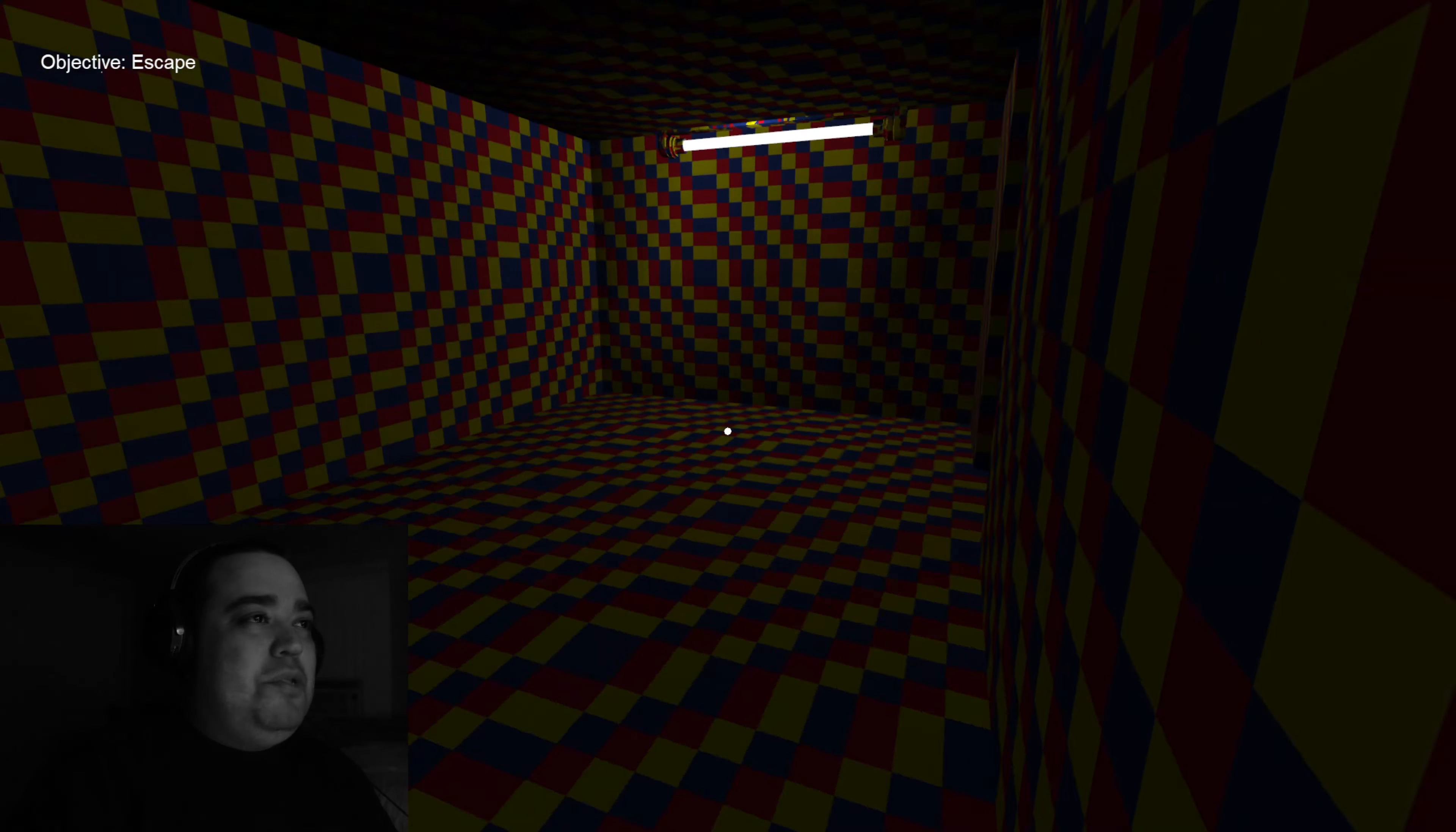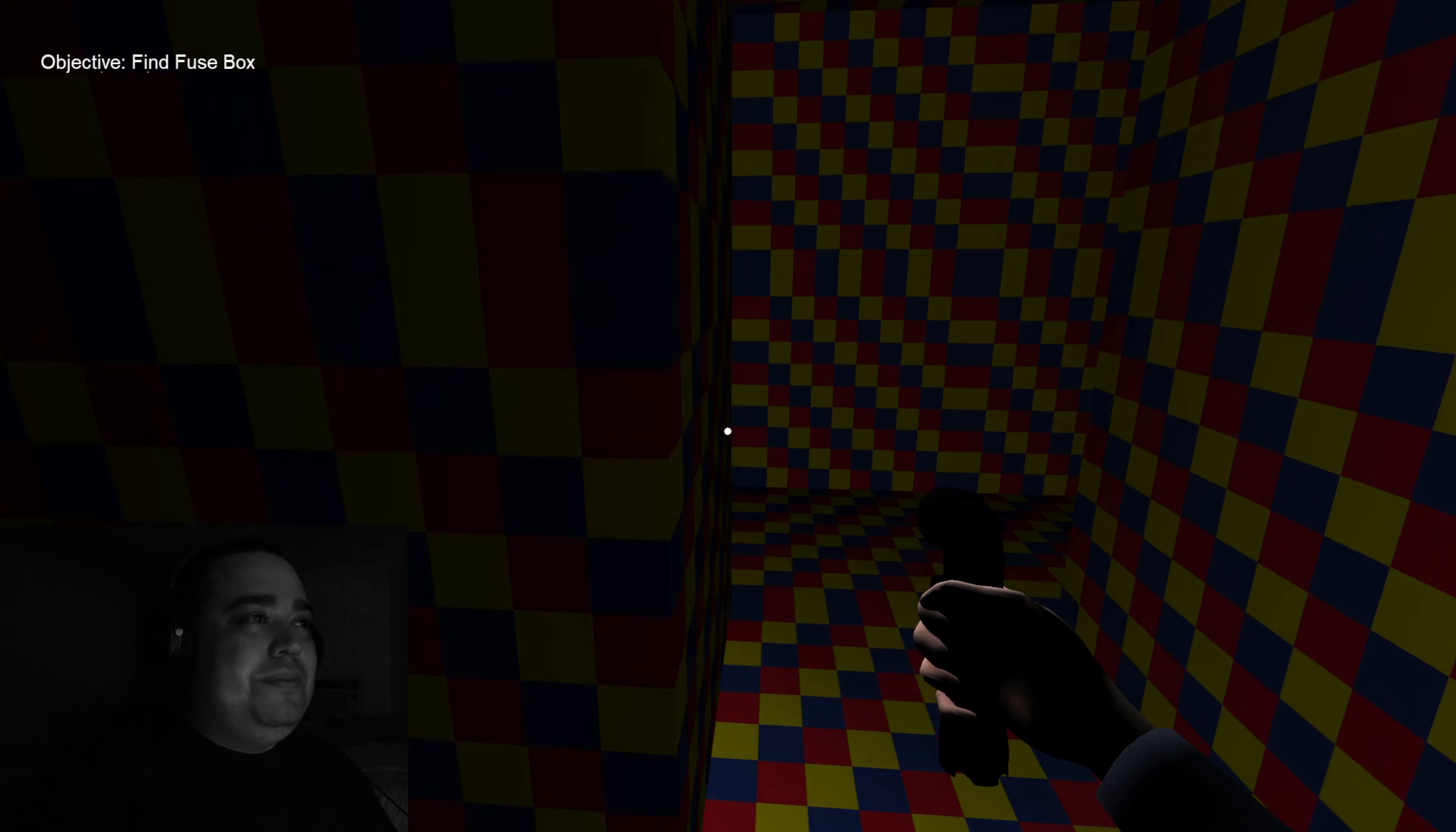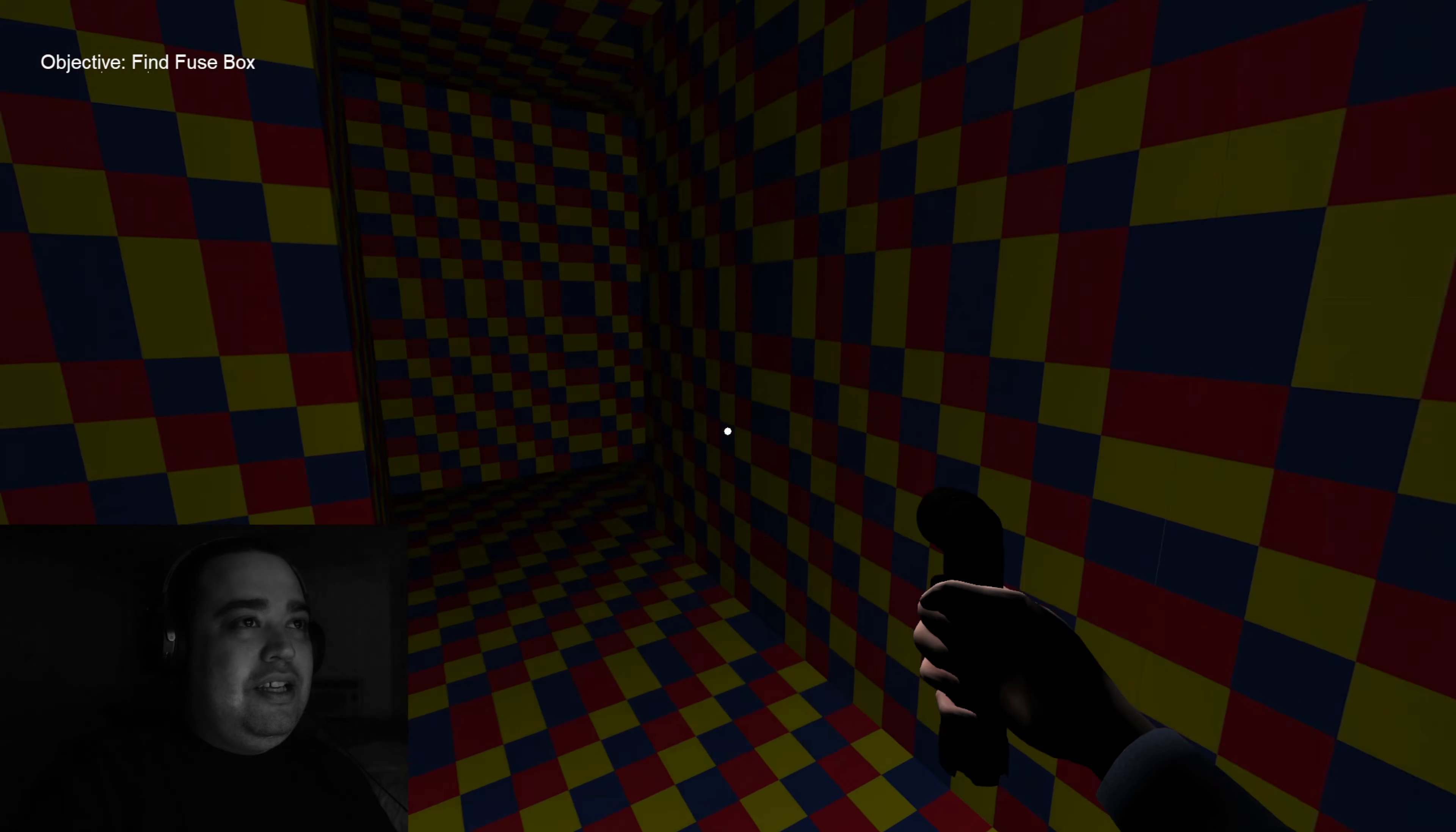Objective escape. For fuck's sake, how do you appear right in front of me? This is gonna be a long game. I can't even get to the fuse box.